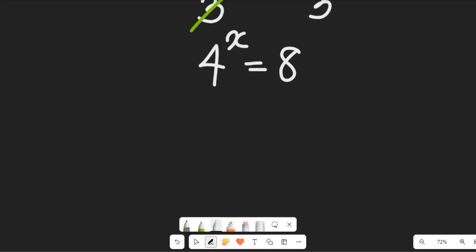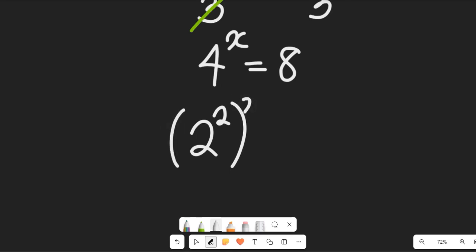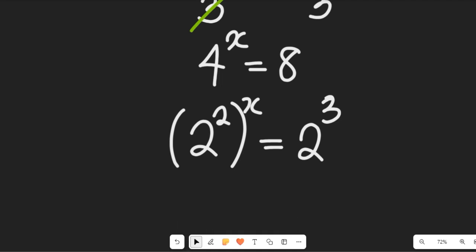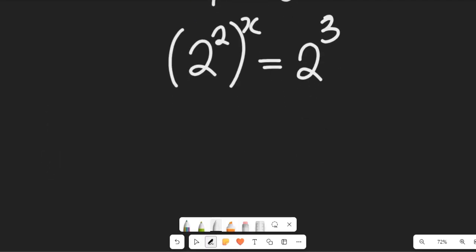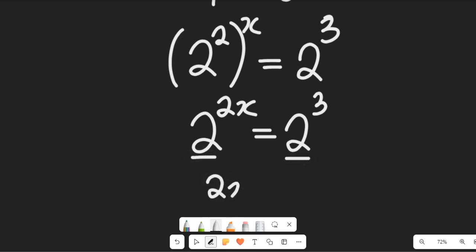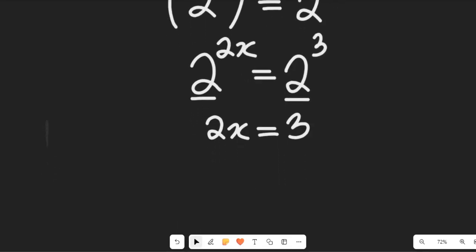So what do you see in this expression? We can simplify 8 such that they will have the same base. This gives us 2 to the power of 2 multiplied by x on the left, and since 4 times 2 is 8, that is 2 to the power of 3 on the right. The exponents multiply, so we have 2 to the power of 2x equal to 2 to the power of 3.